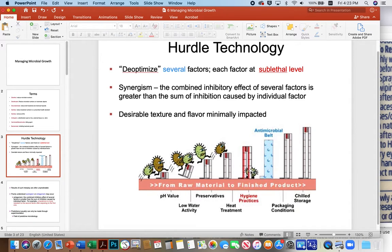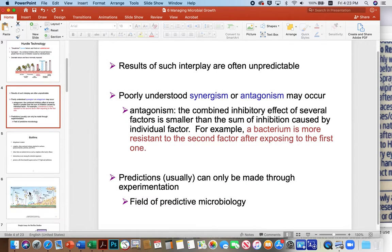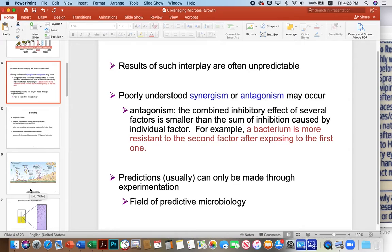Synergism is what we're going for: the combination of inhibitory effects of several factors being greater than the sum of any individual factor. We want the factors to work together to knock the microbe down. We also want the desirable texture and flavor to be minimally impacted. But the problem is the results of this interplay are really unpredictable. Sometimes you can get synergism, but other times you can get antagonism.